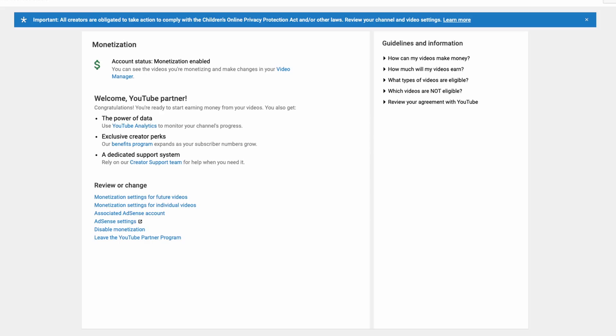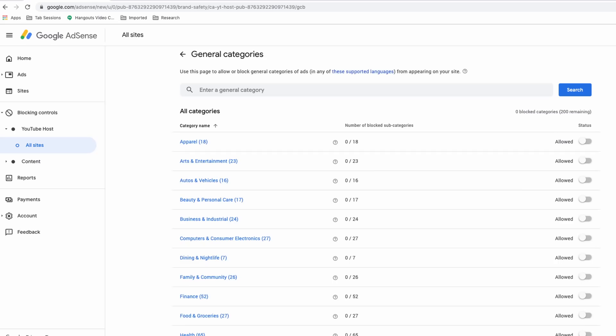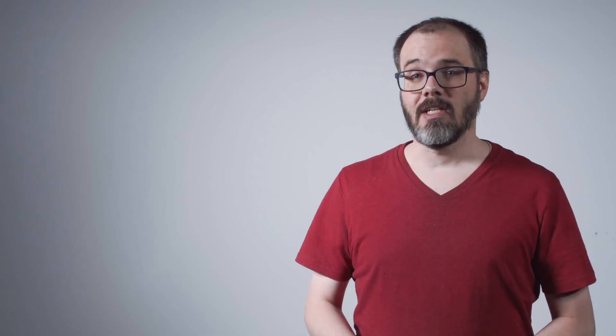Channel owners do have some granular control over the types of ads that appear on their channels, however these controls are not contained within the YouTube platform itself but within its sister product, AdSense, and for basic users these AdSense controls do not include explicit age group targeting or exclusion, only implicit control based on large subject matter categories. By default all channels accept ads in all categories except gambling and alcohol products.